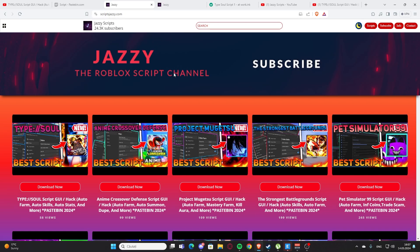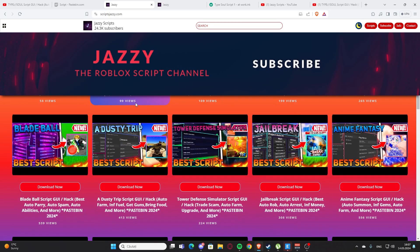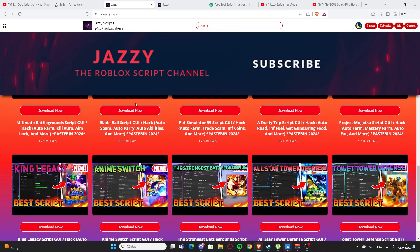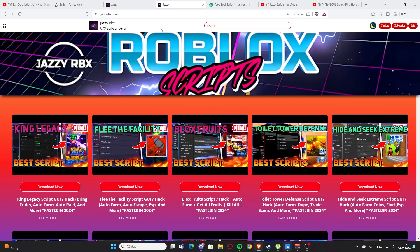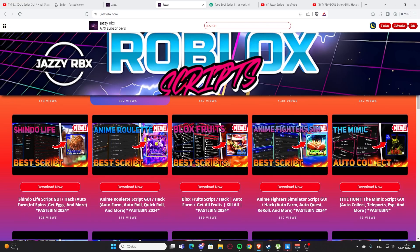You're going to get your script, the best scripts. And here is my website, scriptjazzy.com, the official website.